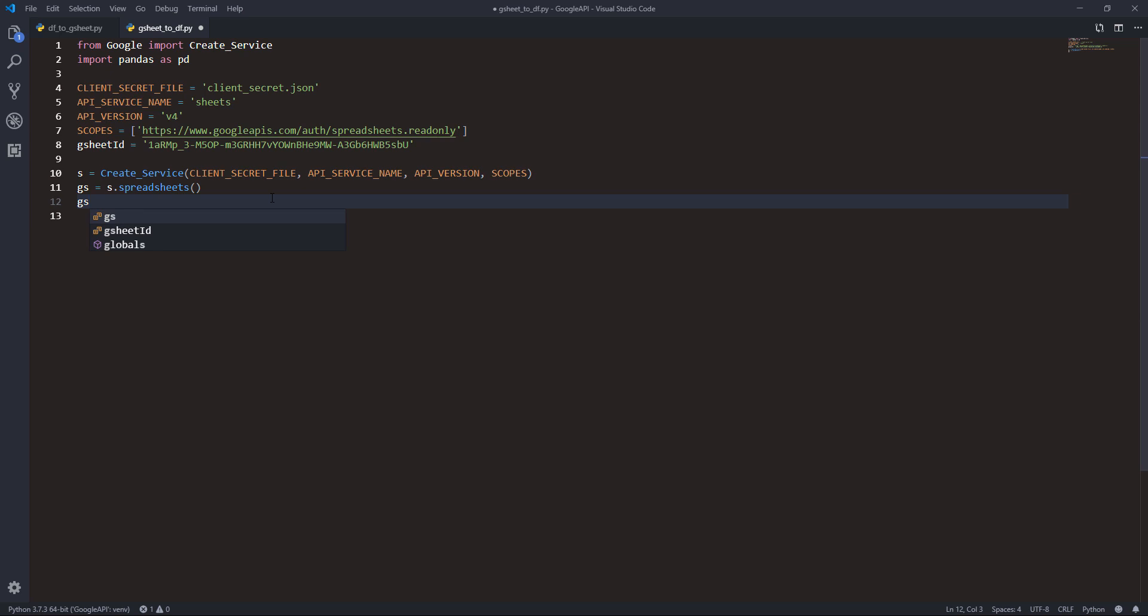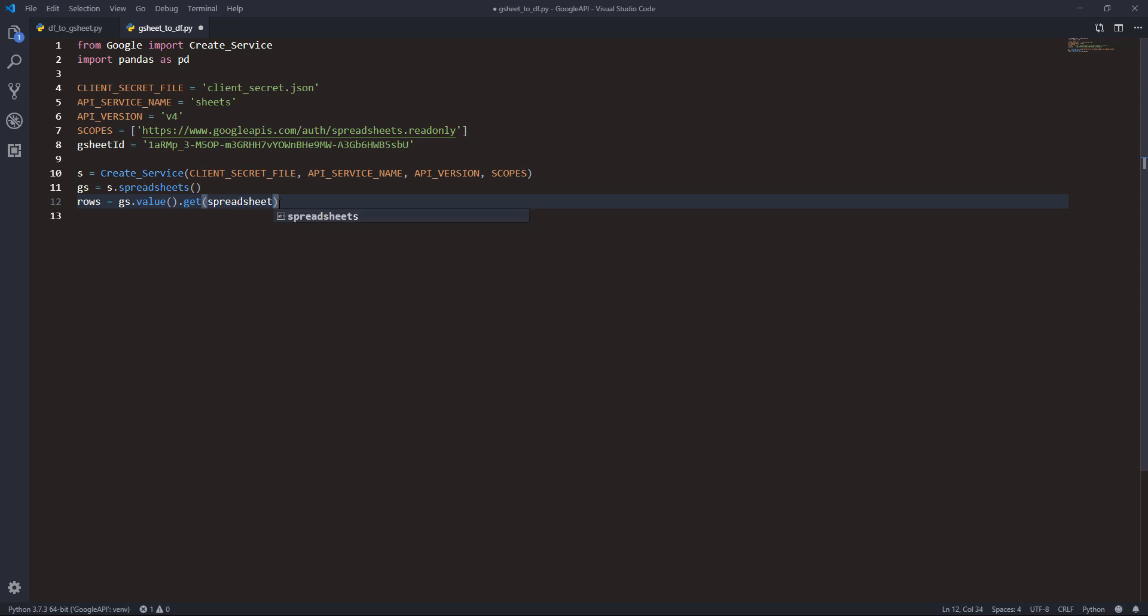Now taking the Google Sheets spreadsheet instance, I'm going to store the result to a rows variable. Here I'll do gs.values().get and provide the spreadsheet ID, which is gsheets_id.